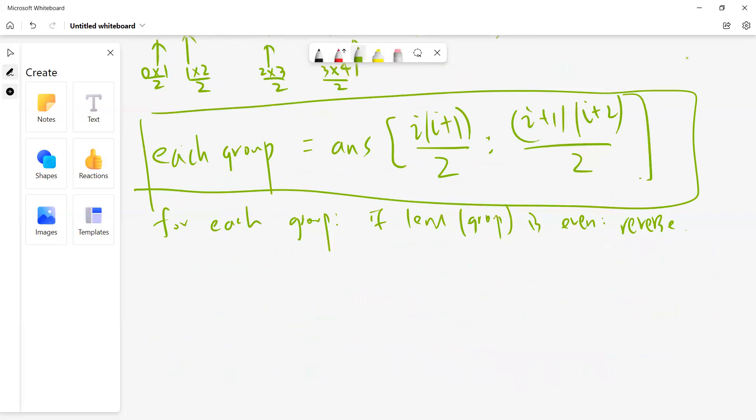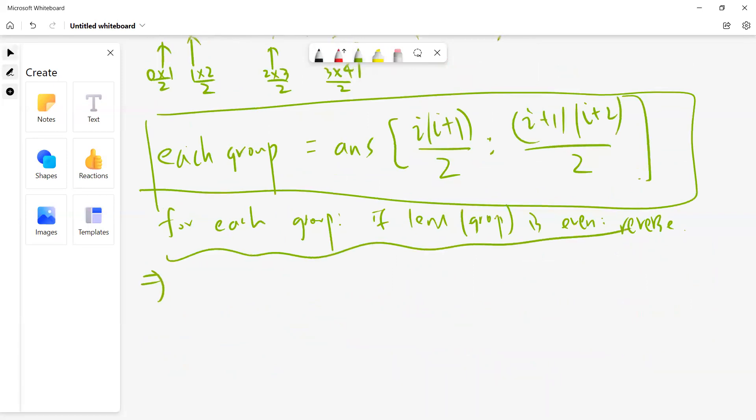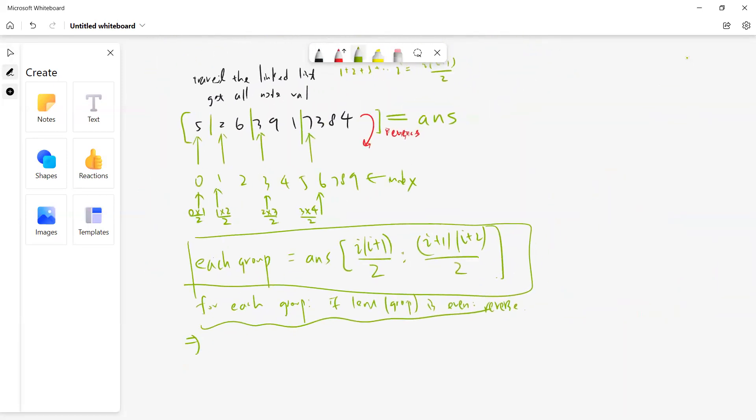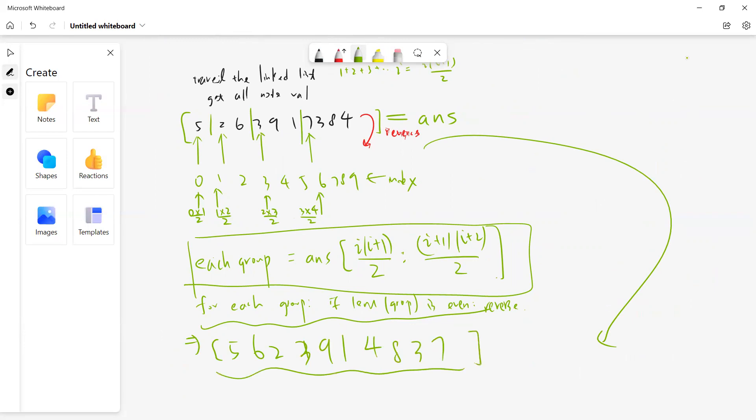Once you know this, after that you will do reverse. So you will get 5, 6, 2, 1, 3, 9, 1, 4, 8, 3, 7. Once I get this, this is the answer, let's say 'reverse'. Then start from here and recreate your linked list.